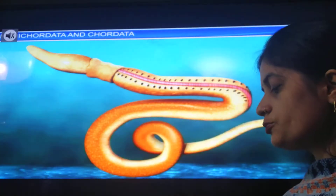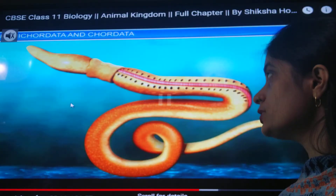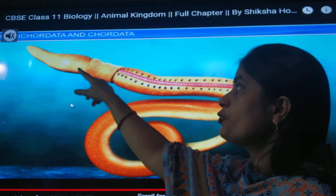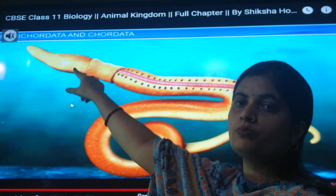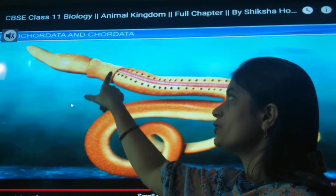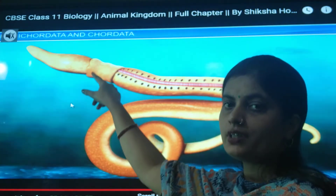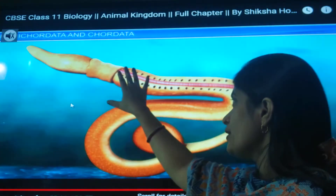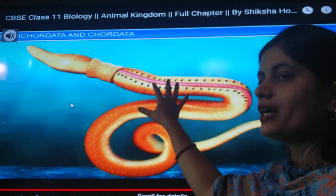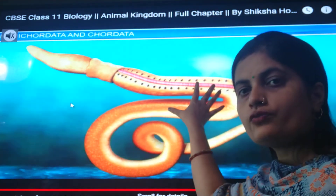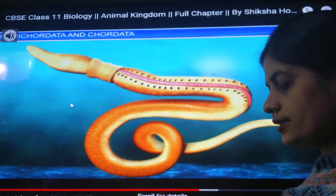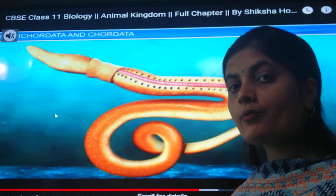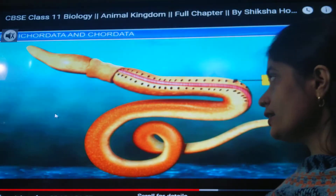You can see here it has proboscis, collar, and trunk. The proboscis helps in burrowing, and the collar is the region you can see here. The trunk region is the other part which contains the rest of the organs and structure. This is the structure of a member of Hemichordata — Balanoglossus — which we are studying.